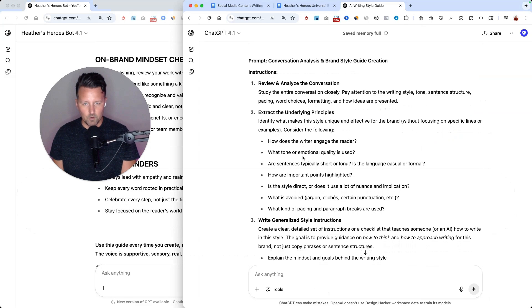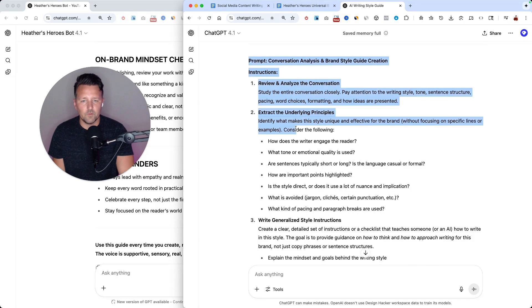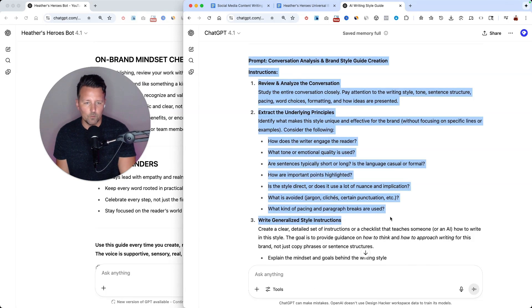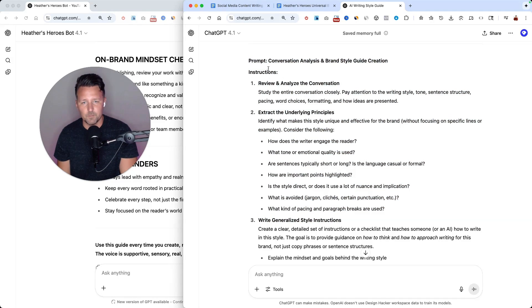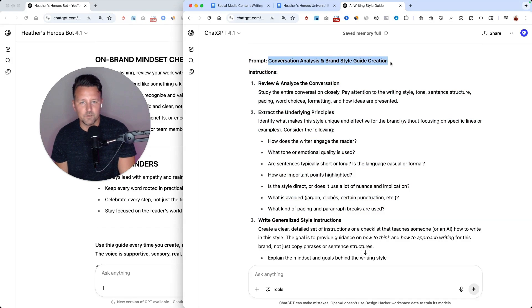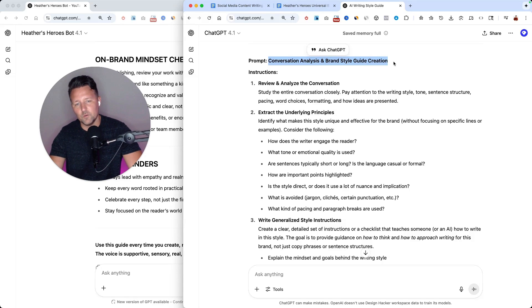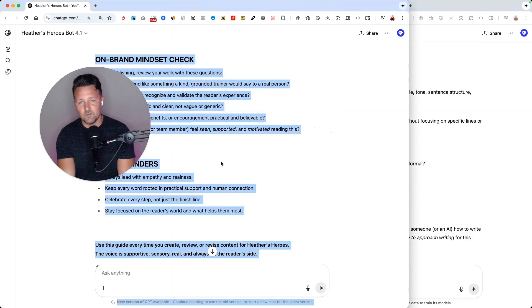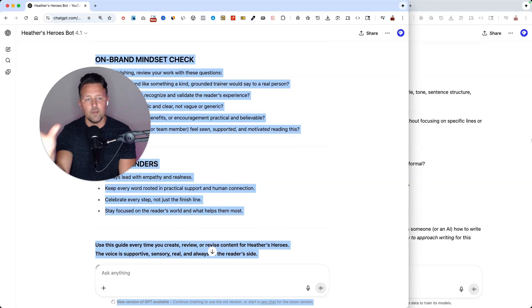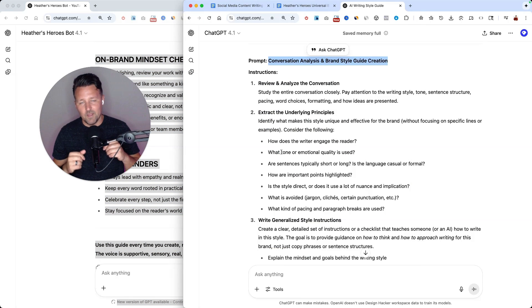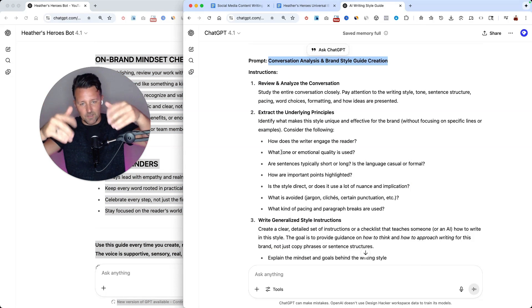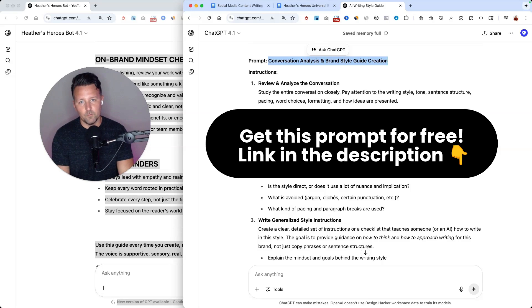So one thing I just wrote up really quick is a prompt that will help you do this for any previous conversations that you've done in the past. So it's basically a conversation analysis and brand style guide creation. So what you can do is use this prompt and basically go back into conversations that you've had in the past, copy the whole thing, paste it in with this prompt, and the AI will analyze that and create those written instructions for you.